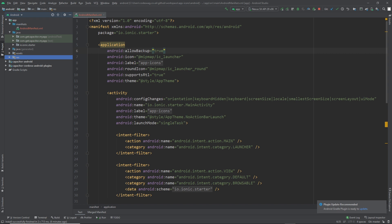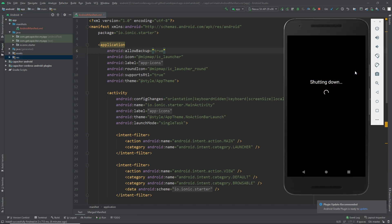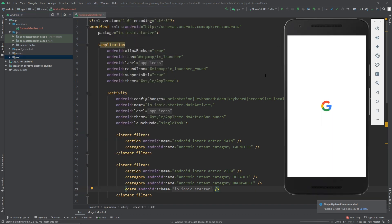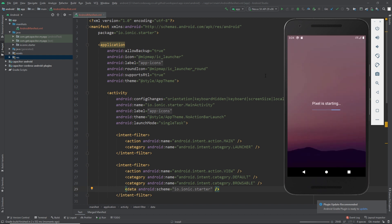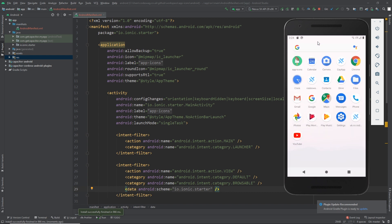That's going to update our application icon. We want to make sure that we restart the Android emulator - the emulator was already open so I'm going to power it off. After powering off, run the application again - it's going to recompile and restart the emulator. Our application is running; minimize and you'll see our new application icon.